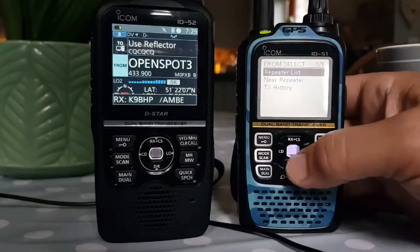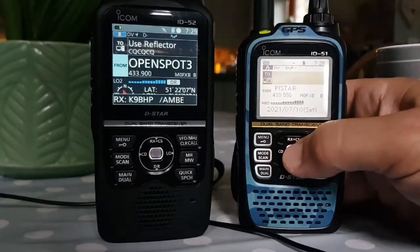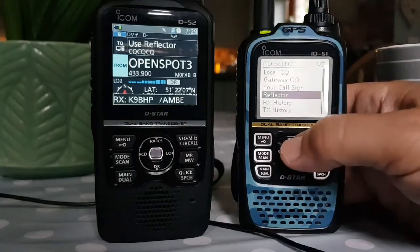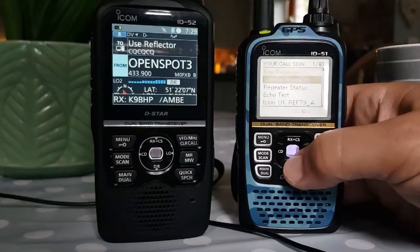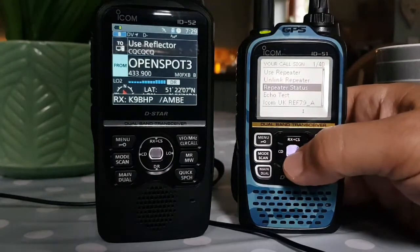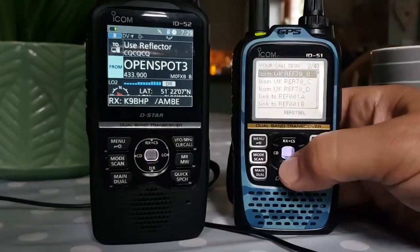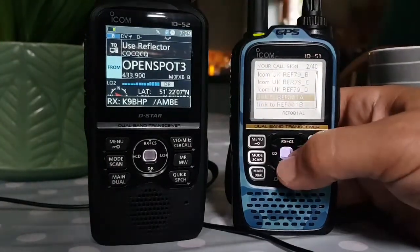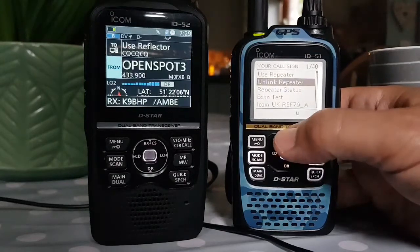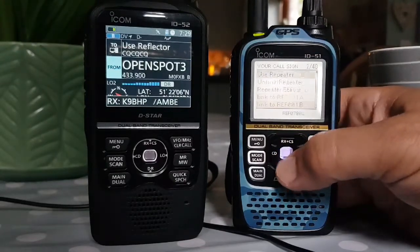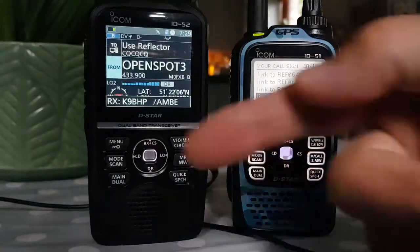The other bit we want - if we go back and go up - we want the your callsign list. There you go. All these reflector numbers, it's all been put into your callsign list. We want that, and we'll put it into the 52.